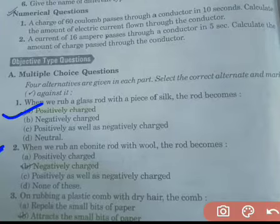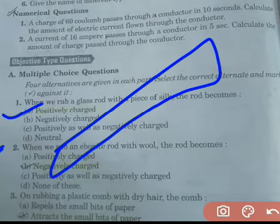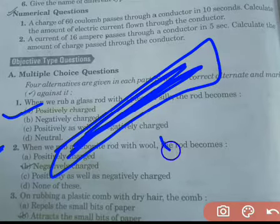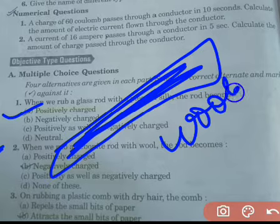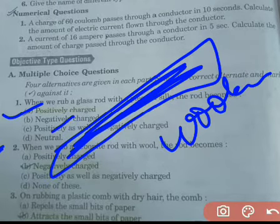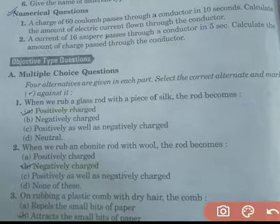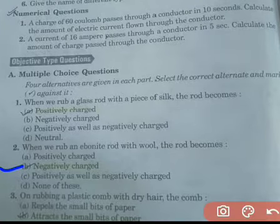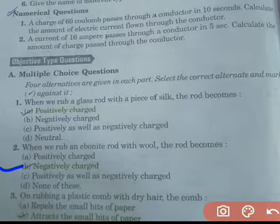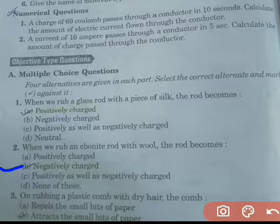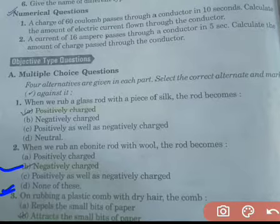Second question: when we rub an ebonite rod with wool, the rod becomes — for this case, a negative charge will be generated on the ebonite rod. The ebonite rod becomes negatively charged. Now students, the third question is about a plastic comb.